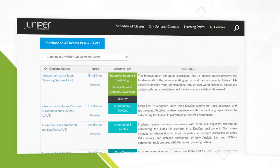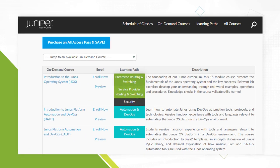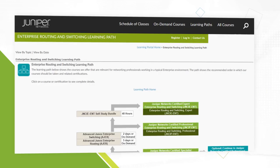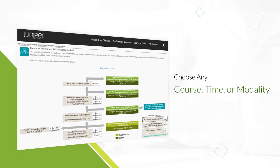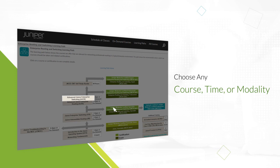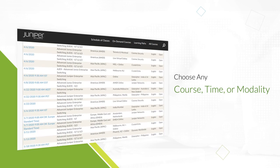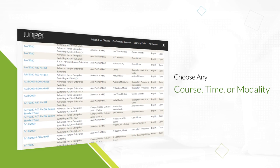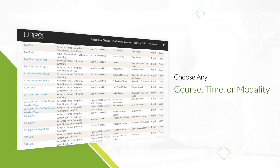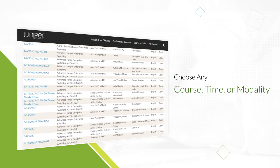The All Access Training Pass gives you the flexibility to choose any course, the time you want to learn, and its modality when you're ready to learn.